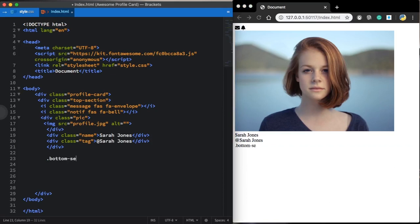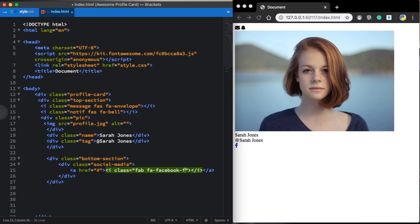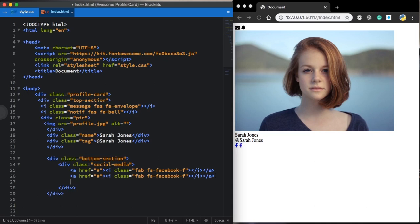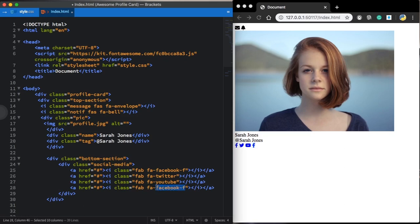Our top section is done. Now let's move to the second part of our HTML structure — the bottom section. Let's create our social media div, and inside this one we are going to have our links pointing to nowhere. Inside the links we'll have our icons from Font Awesome. Let's set the class to 'fa fa-facebook-f' for the Facebook icon, then copy and paste it three more times, changing to Twitter, YouTube, and Instagram.